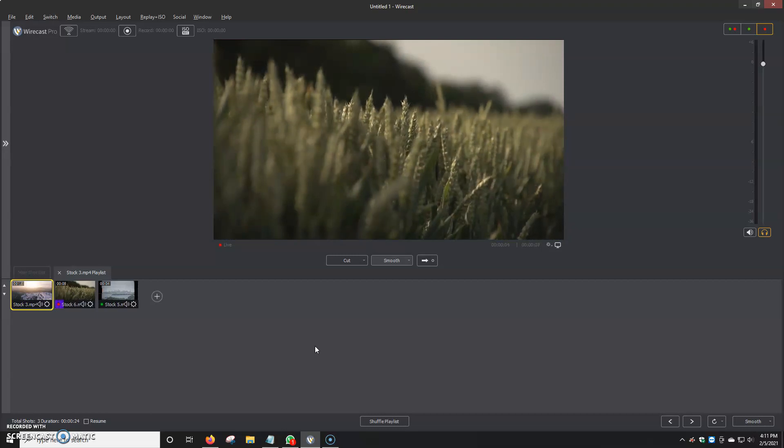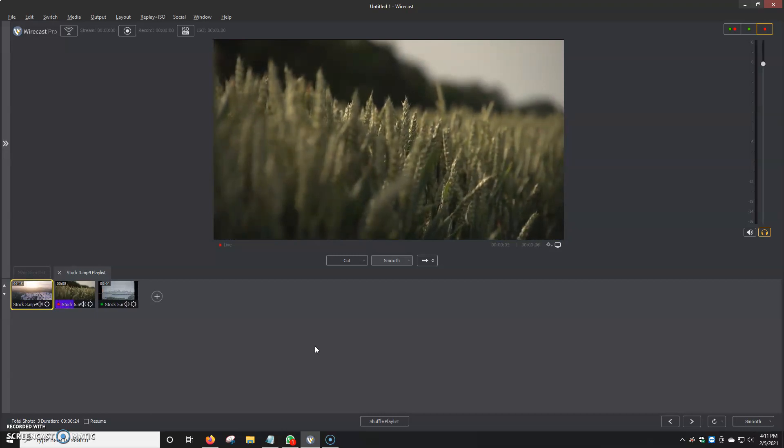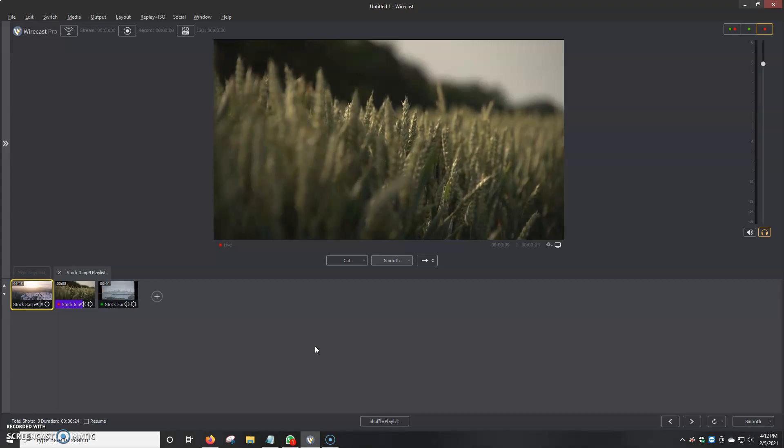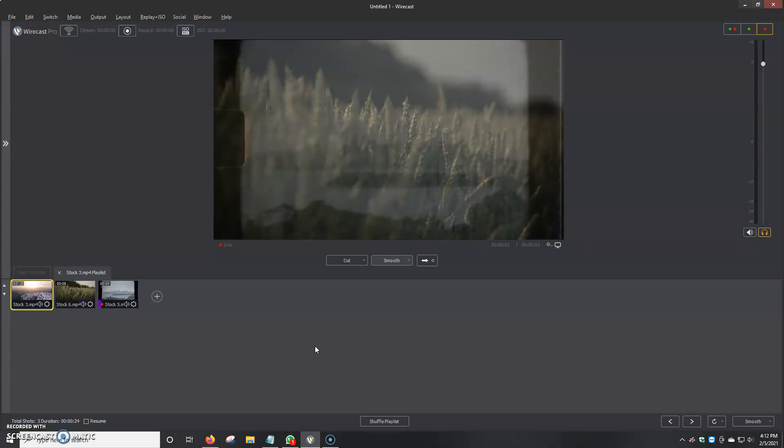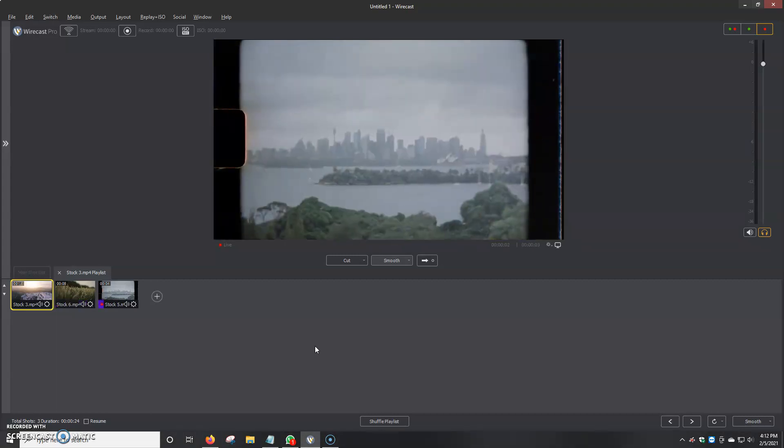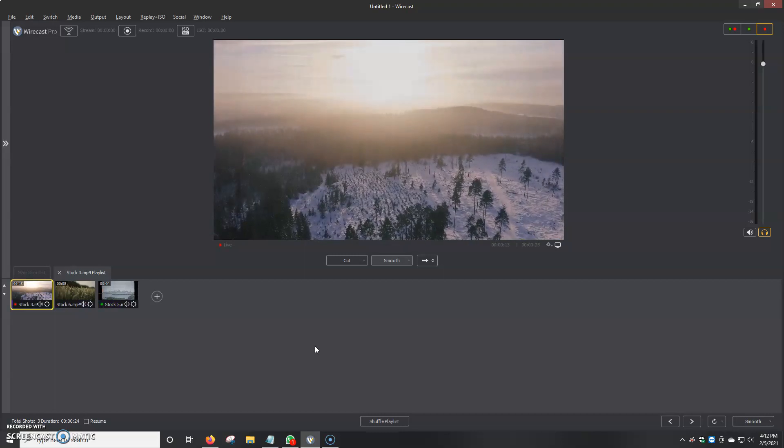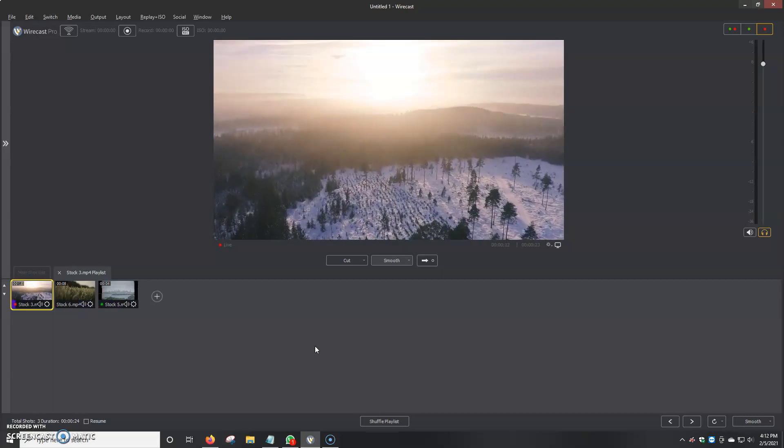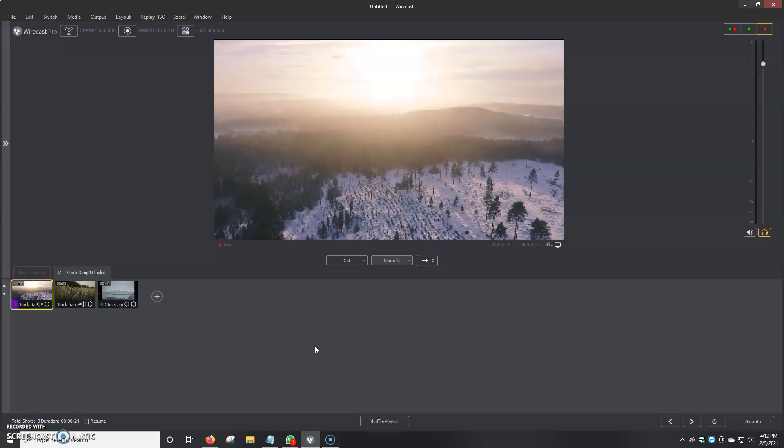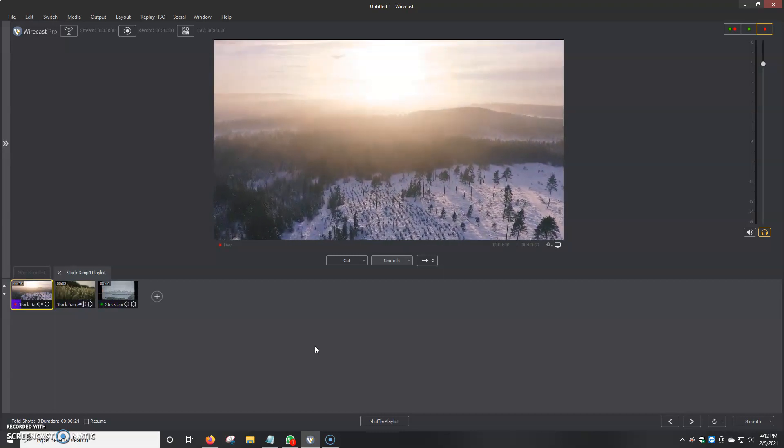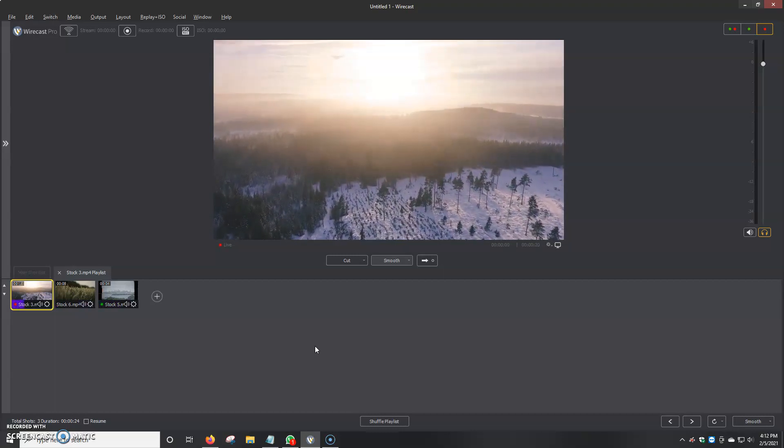There we are with our third video. Then it should go back to the very first one, which is I believe the city. Now I just want to make sure. Perfect. That way we can see that our playlist is basically going live.